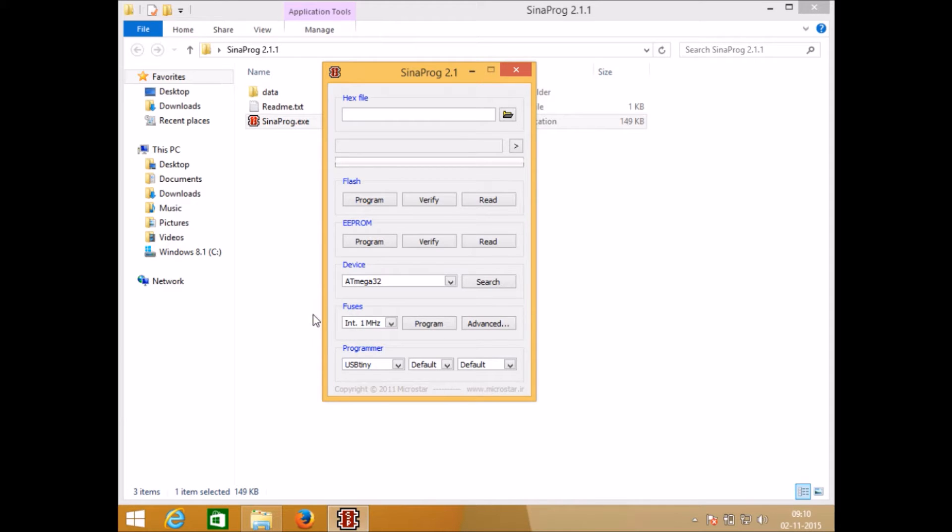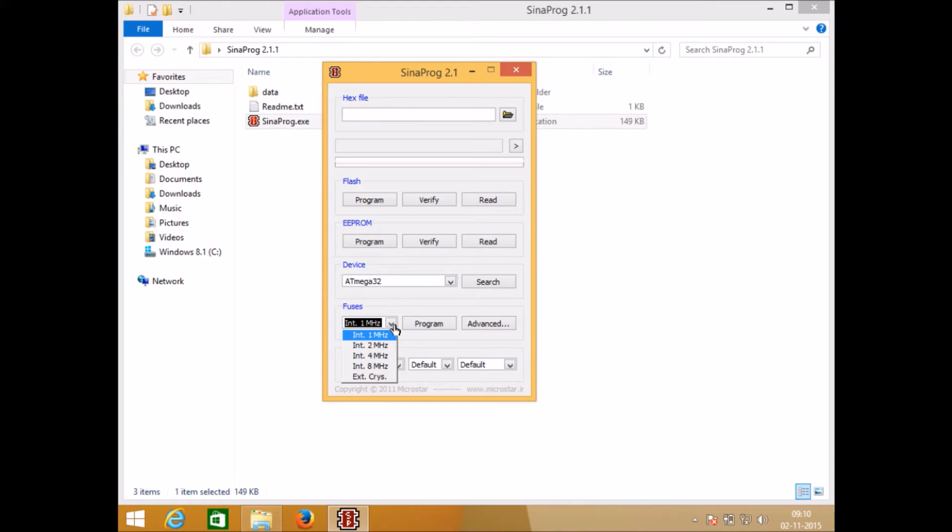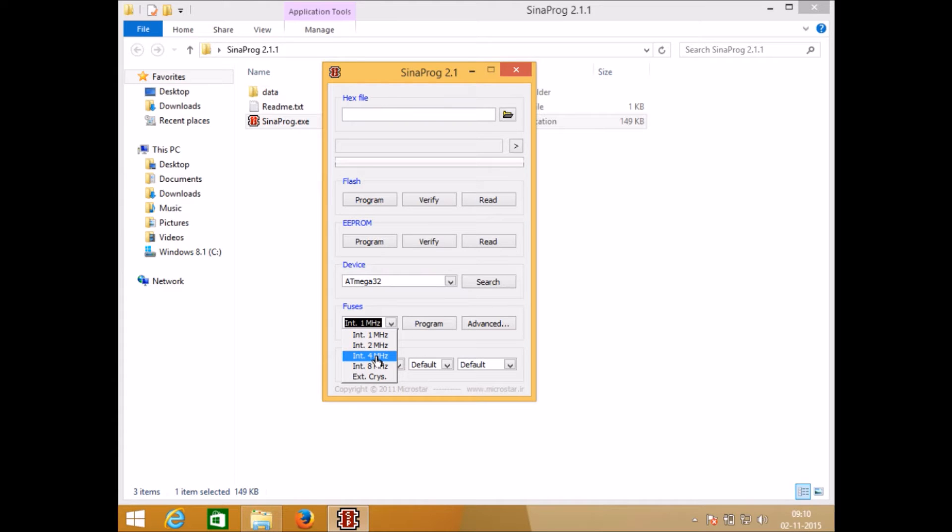This is the section from where you can set the fuse bits. The most important thing which we need to set using fuse bit section is the frequency of microcontroller. Sina Pro provides a special facility where you can select which frequency you want to run your microcontroller on.